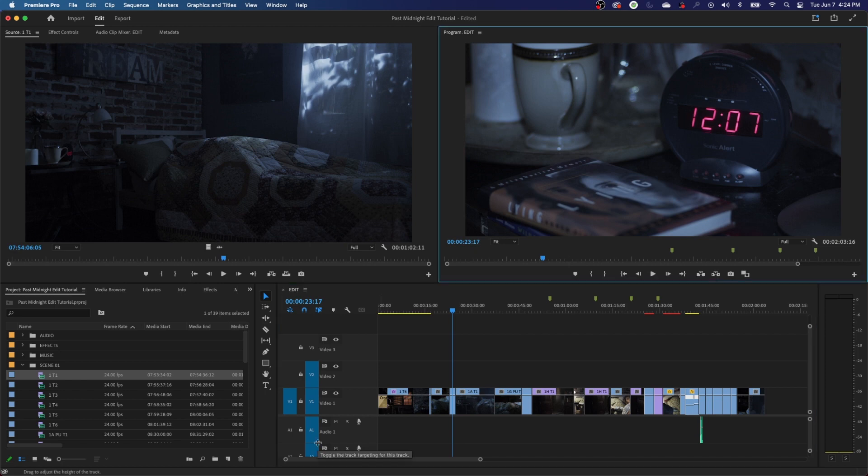Those are the basics on your window layouts. In the next episode, I'm going to be covering shortcuts and hotkeys, and then after that, we'll finally be getting into editing.